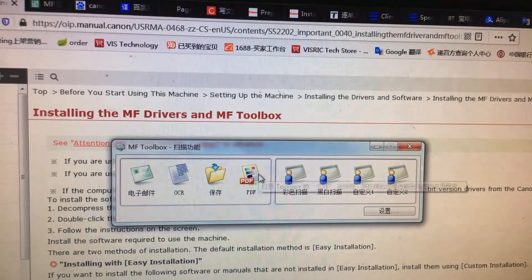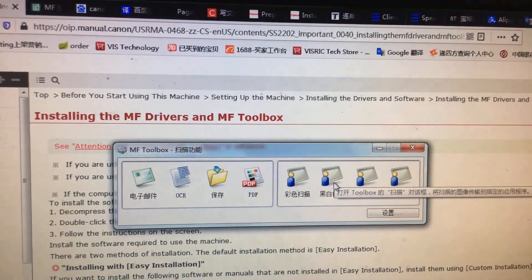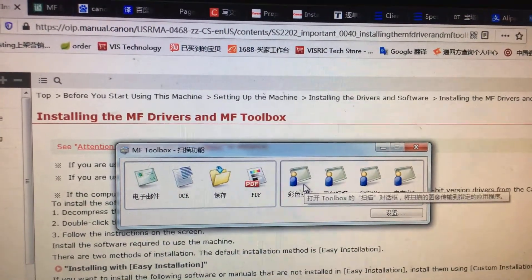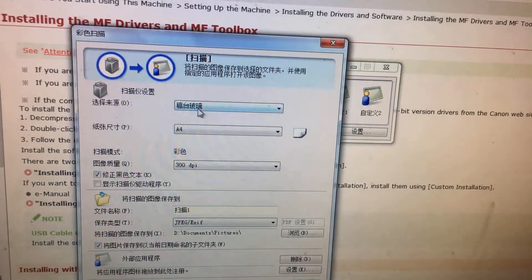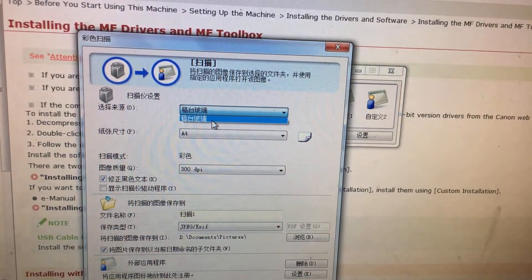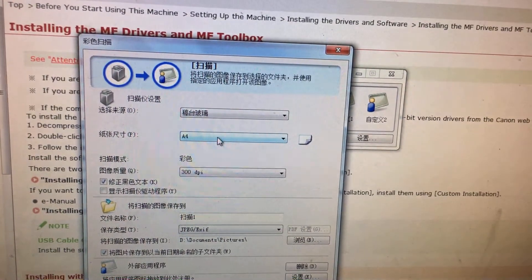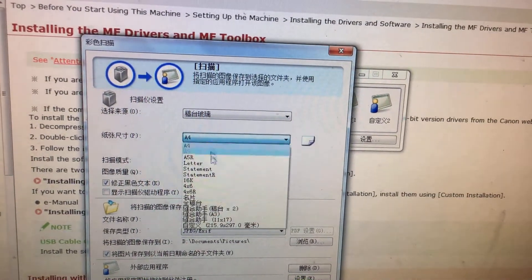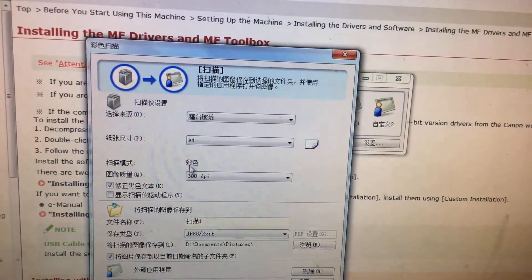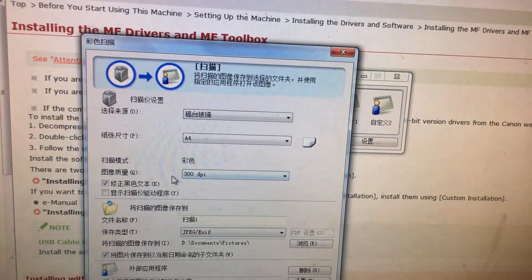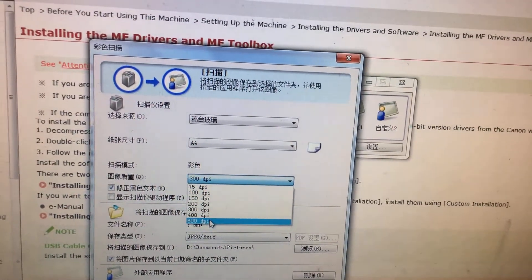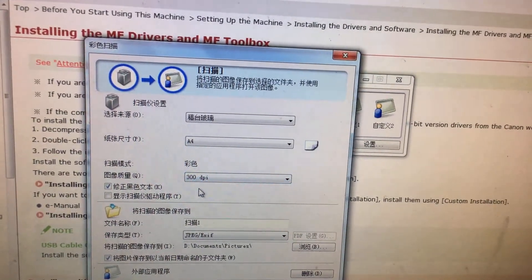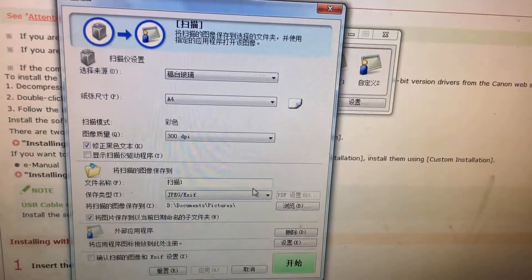Normally we use the PDF for scanning, colorful scanning and black and white scanning. Now we'll take the colorful scanning. Here, the first one is the platform on the printer, and this size for the papers you can choose different sizes, normally default. And picture quality, here we can use higher to 600 DPI, and normally we use 300 DPI is okay.